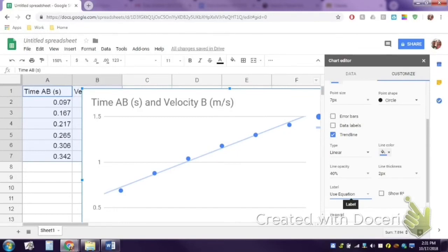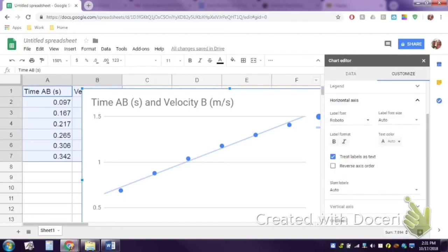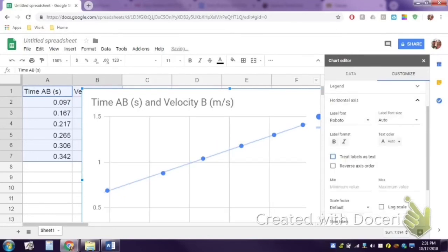But one last thing you need to do because why would anything ever be easy? You're going to click on either your vertical or your horizontal axis and you have to unclick this treat labels as text.